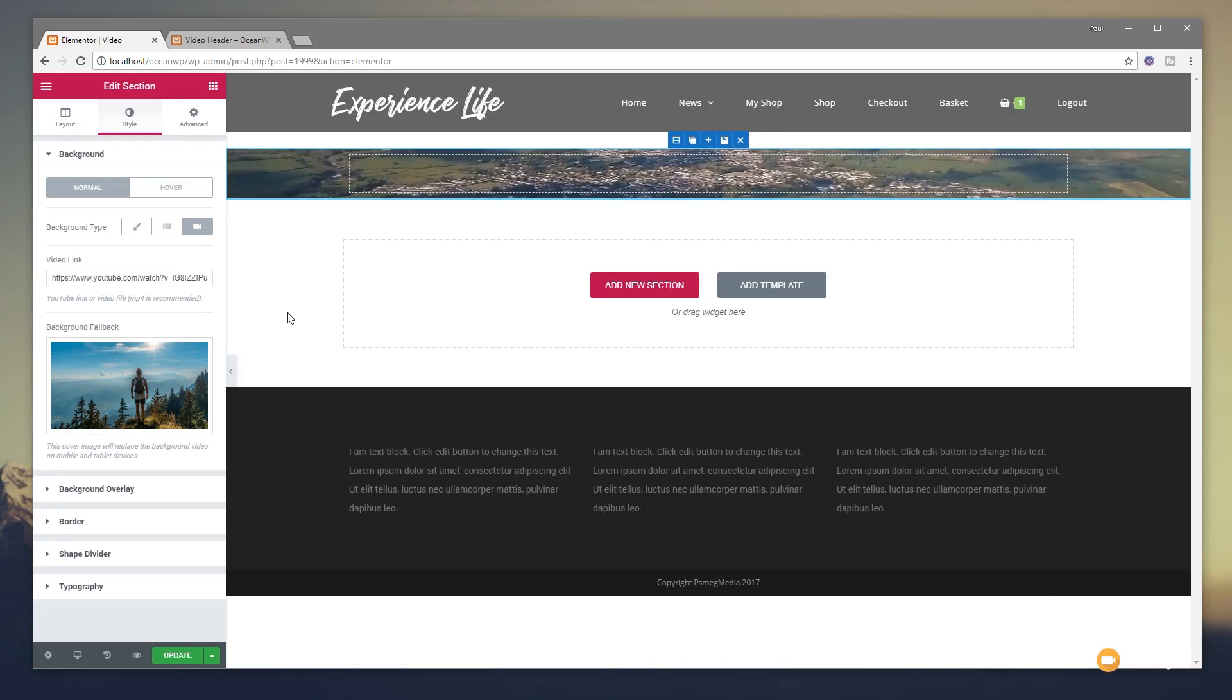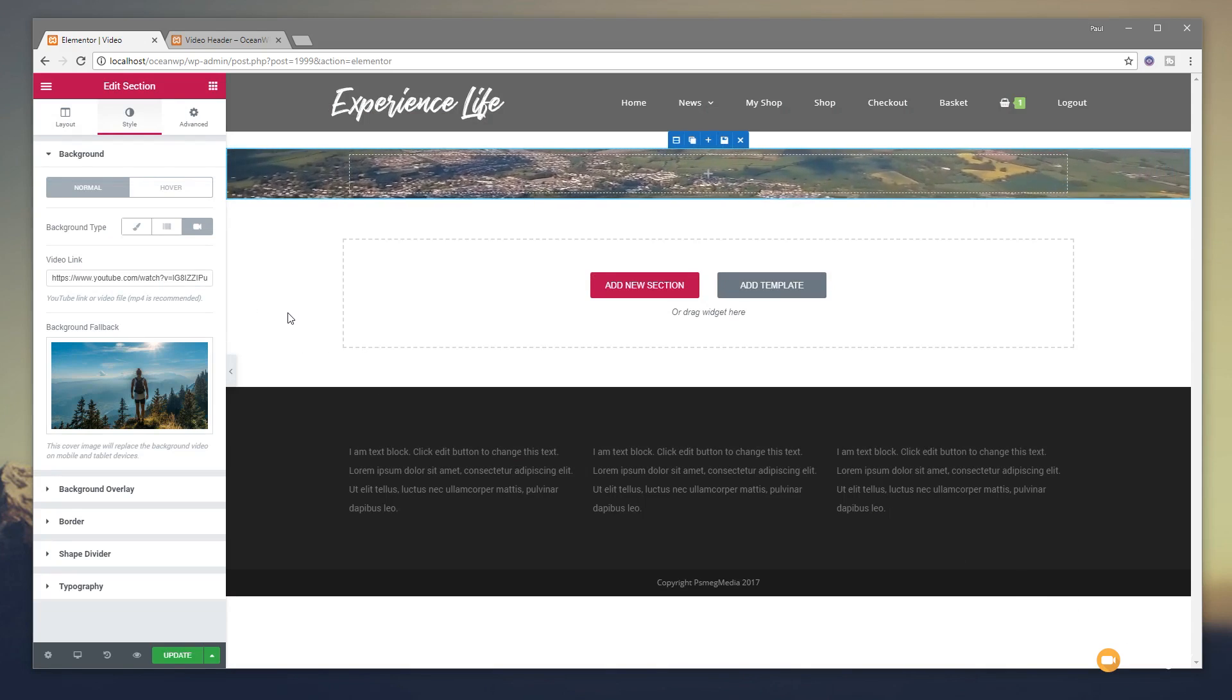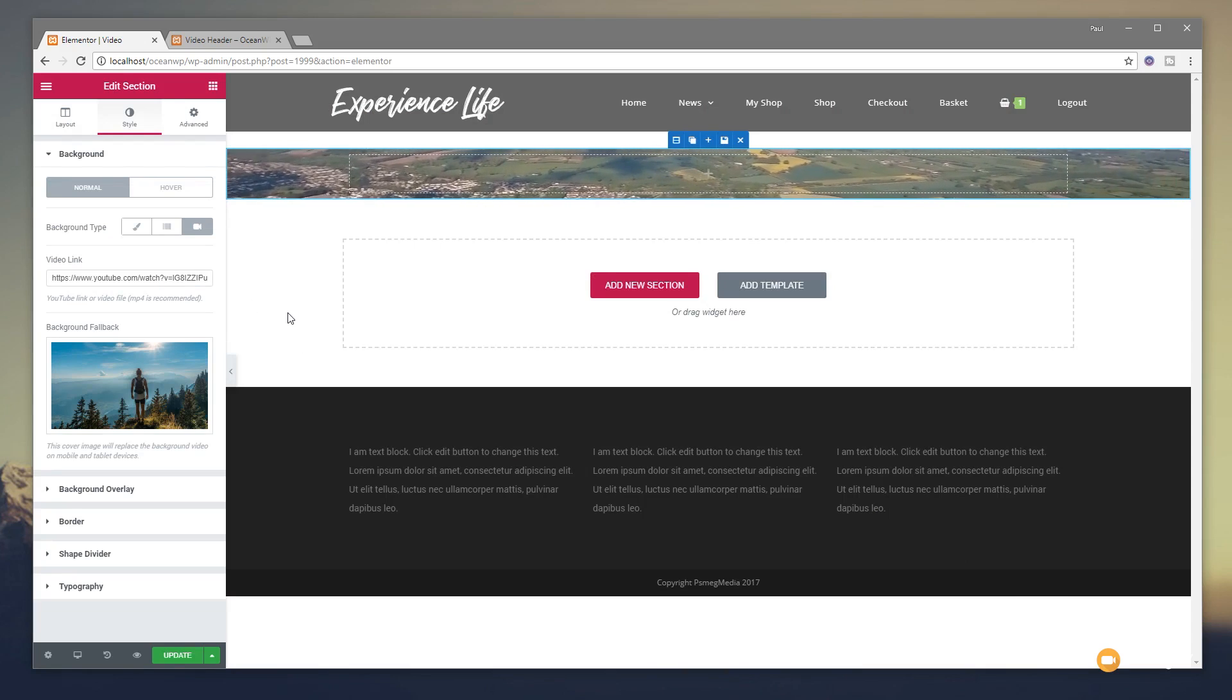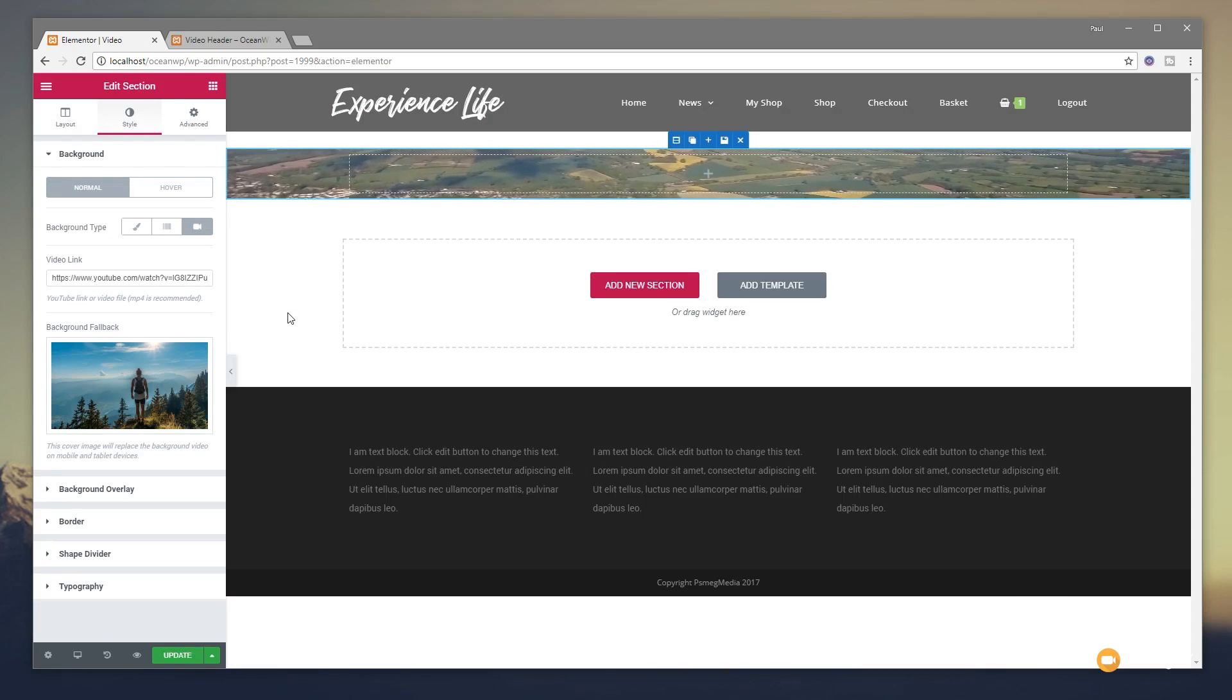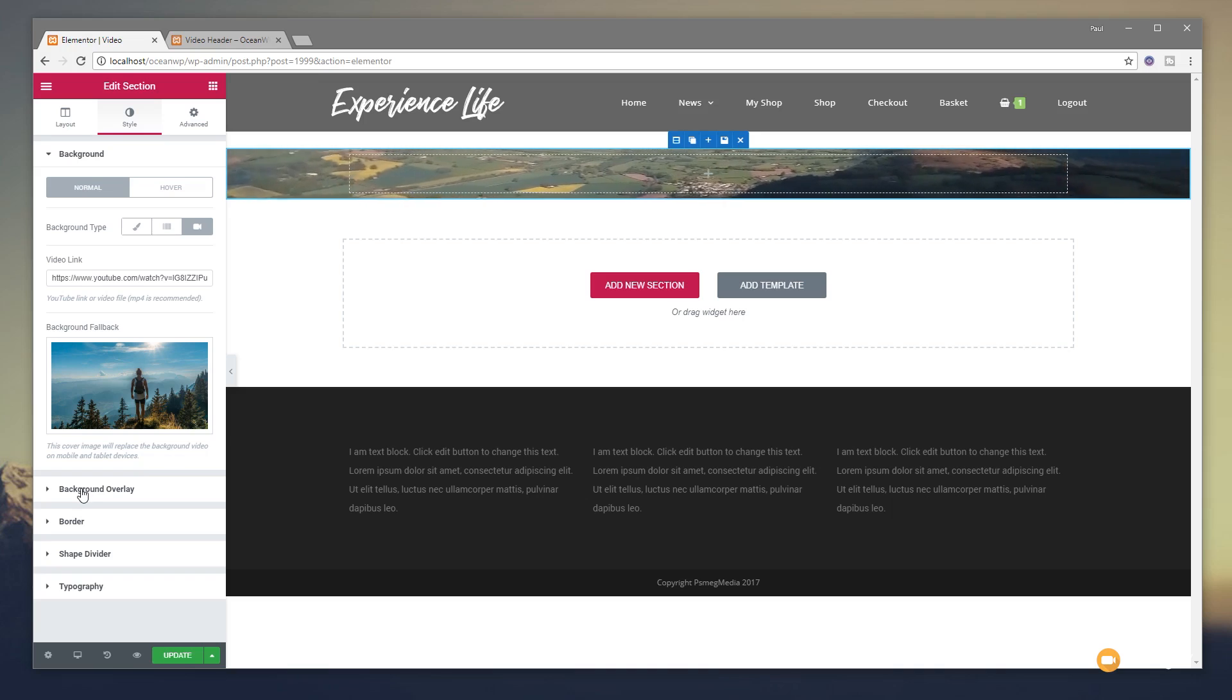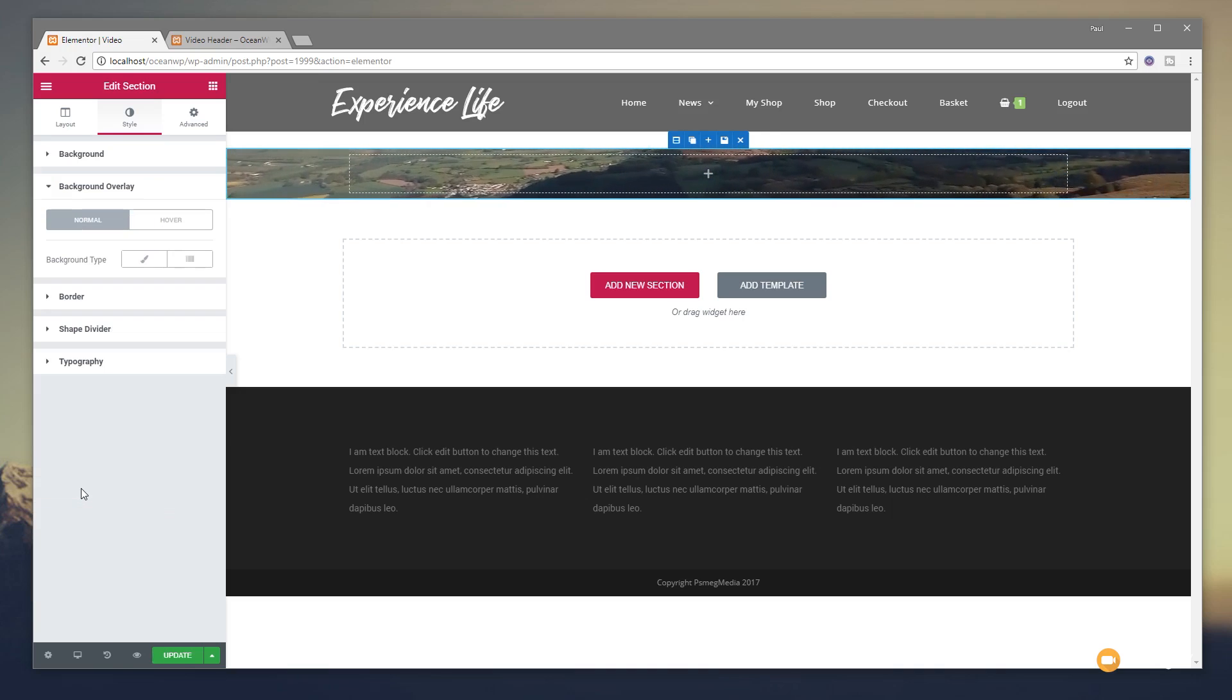So what this will do now is when we load the page up, it's loading that video or if it can't find the video for any reason, it'll show this Placeholder. Next thing you want to do is drop in a Background Overlay. So we're going to select the Background Overlay section.